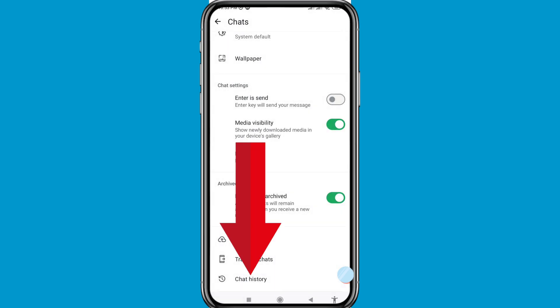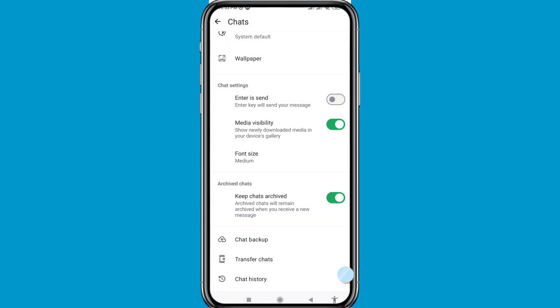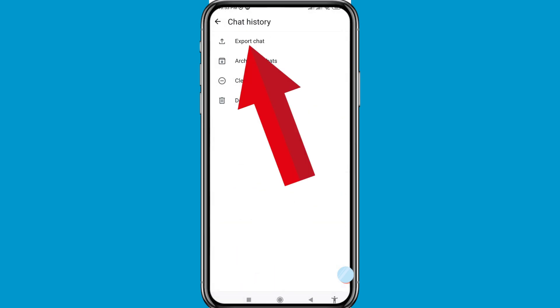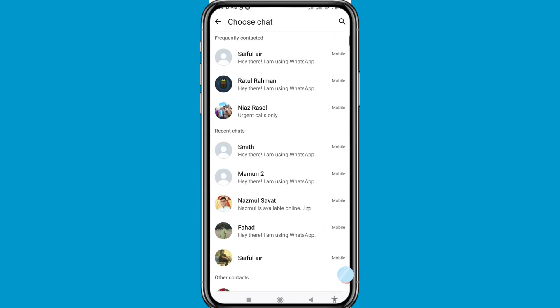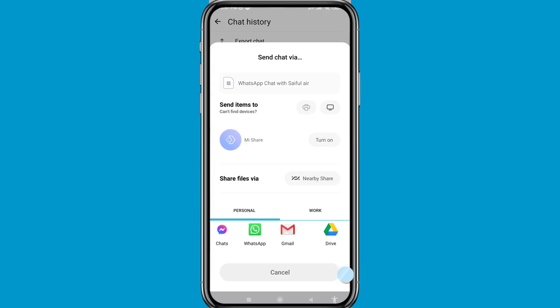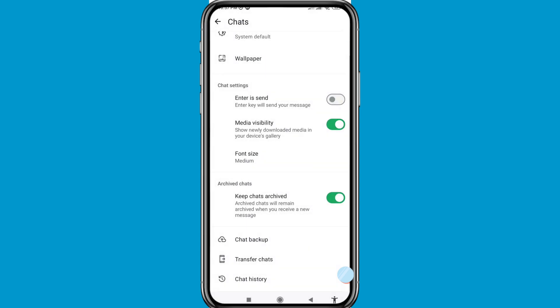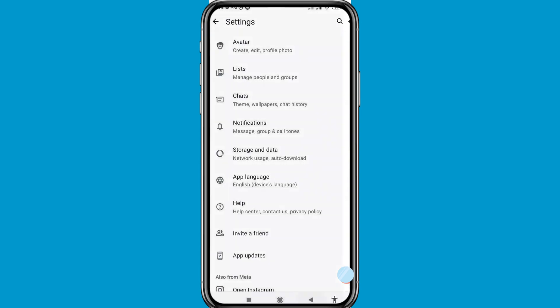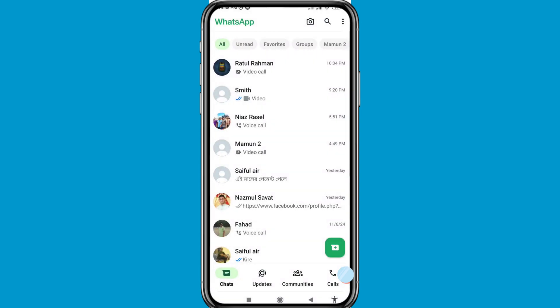Open Chat History. You can see Export Chat — click on it. You can choose the WhatsApp chat contact, then choose Include Media, and in this way you can easily share and backup your WhatsApp chats and messages.